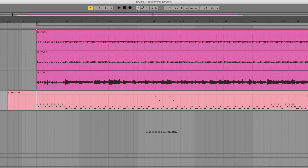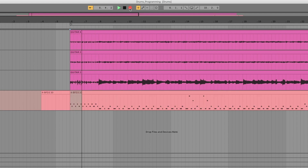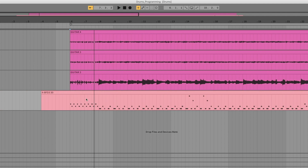Always remember to turn on the MIDI arrangement overdub button here, or else you're going to erase these drums. You see, if I record now, I'm erasing the drums that I recorded before. And if I press this one, they stay here and I can record on top of them. So let's do that.